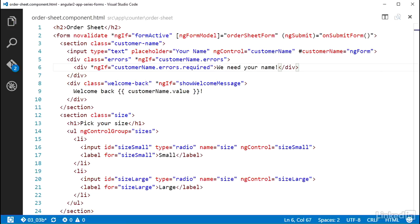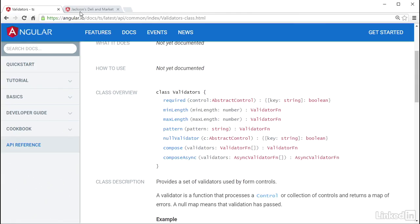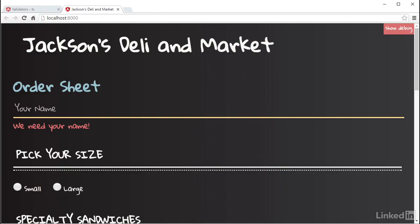So the errors model will have properties for each validator that detected an error, and the name of those properties are set up by each validator. The Angular validators typically set up the property with the same name as the validator, thus why you would use required here. Now if I check this out in the browser, I see the error message is displayed because the field is empty. And if I fill it out, the message is removed. And if I empty it, the message comes back.